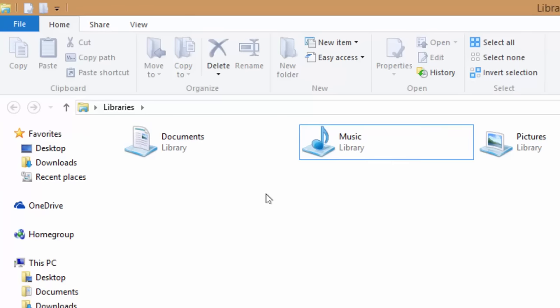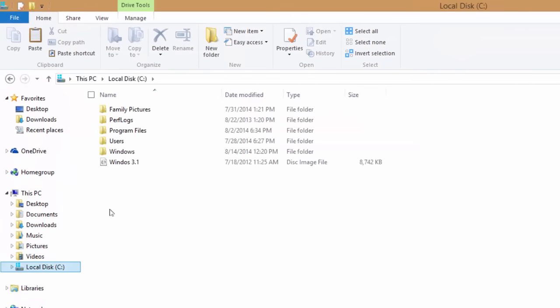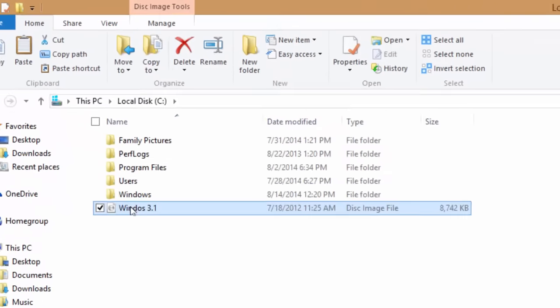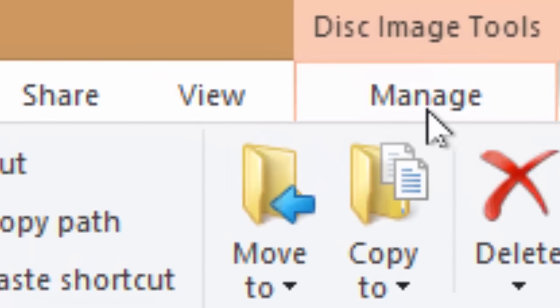To mount or burn an ISO image, select the image file, and you will then immediately notice a new menu on Explorer ribbon called Manage under Disk Image Tools.